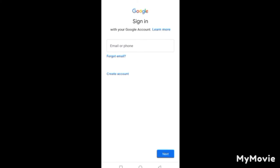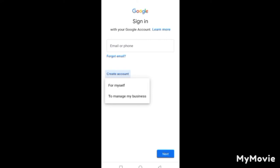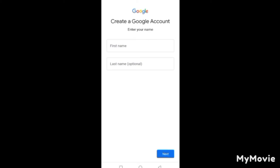If you want to create a new account, tap on 'Create account.' You'll be asked to choose: are you creating an account for yourself or for your business? If it's for yourself, select 'For myself.' If it's for your brand or business, select 'To manage my business.' After selecting, it will take you to the next page where you enter your first name and last name.